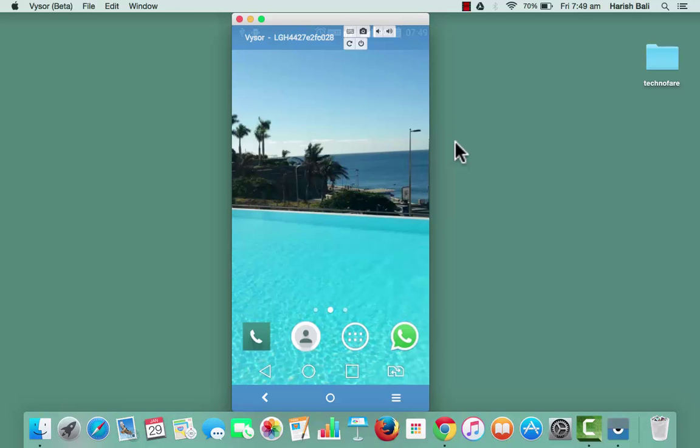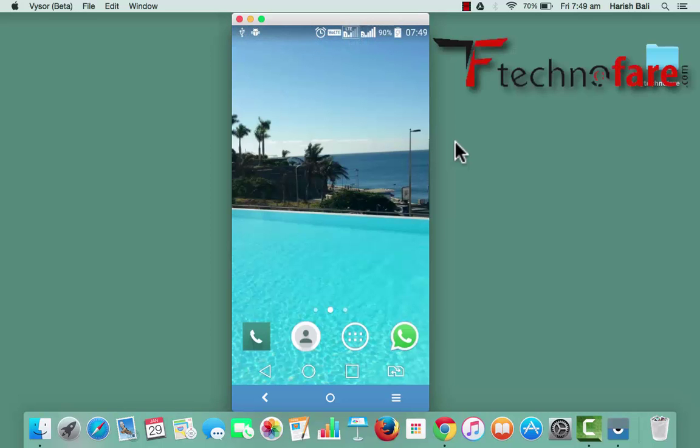Hi this is Harish Bali from Technofair.com. Quick review of OneShot Screen Recorder.